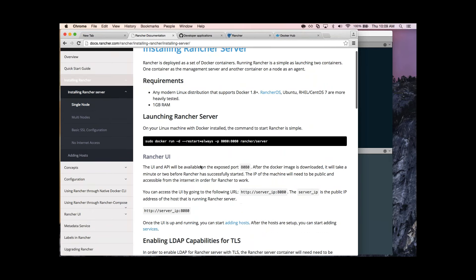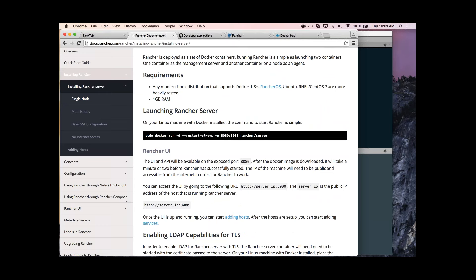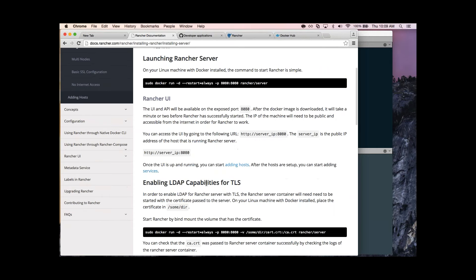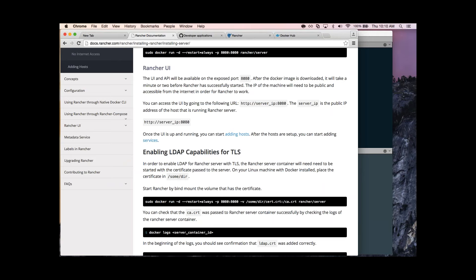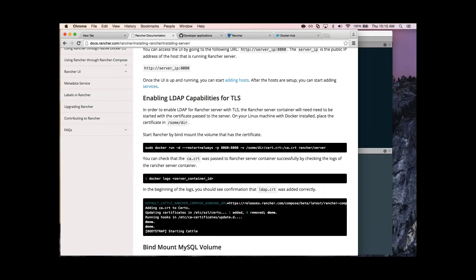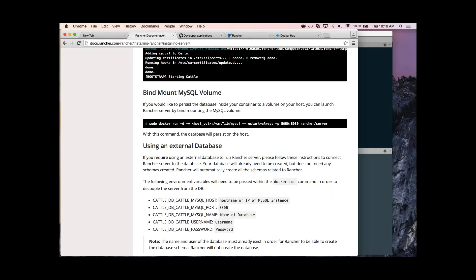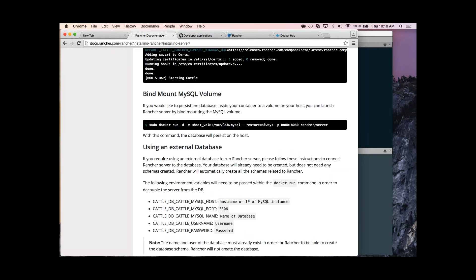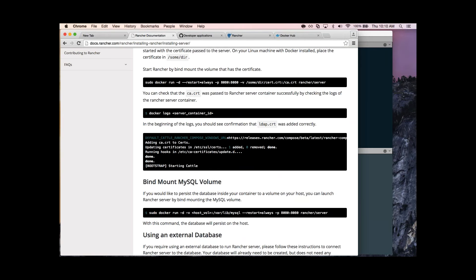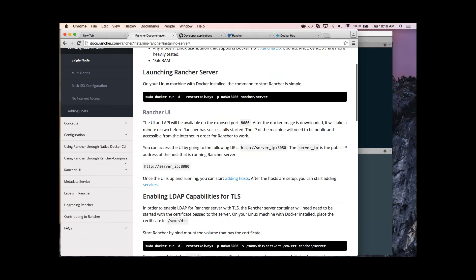If you want to persist the database onto a host volume, you can bind mount a directory into /var/lib/mysql. That allows you to destroy the Rancher server and spin up a new one without rebuilding your environment from scratch. If you don't do that upfront, it's totally okay — you can do a Docker volumes-from to get the database and be up and running when you upgrade.